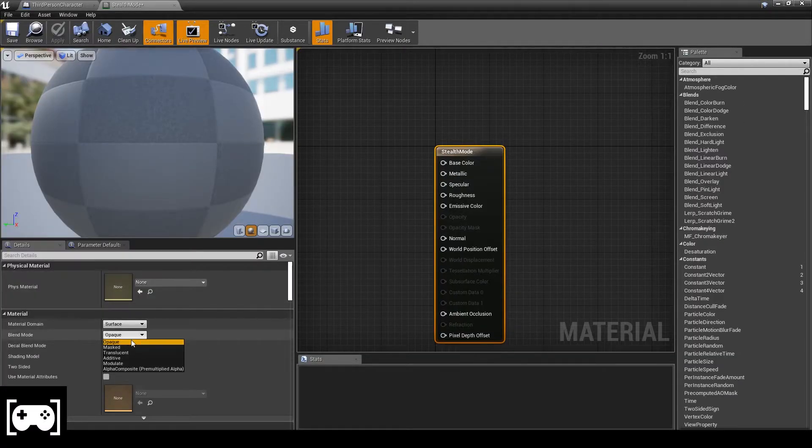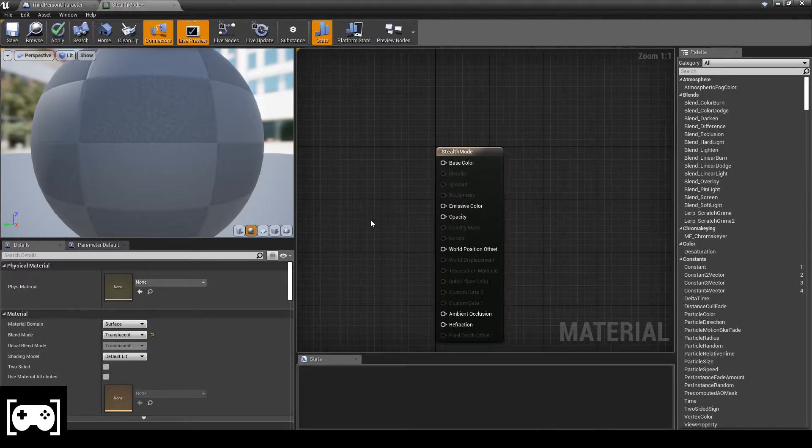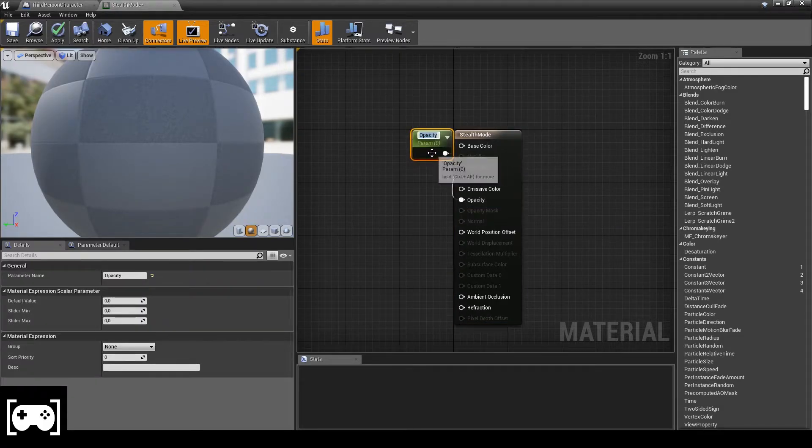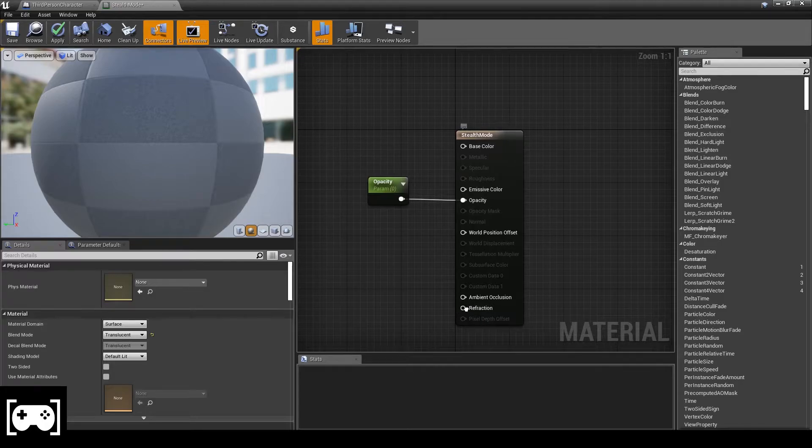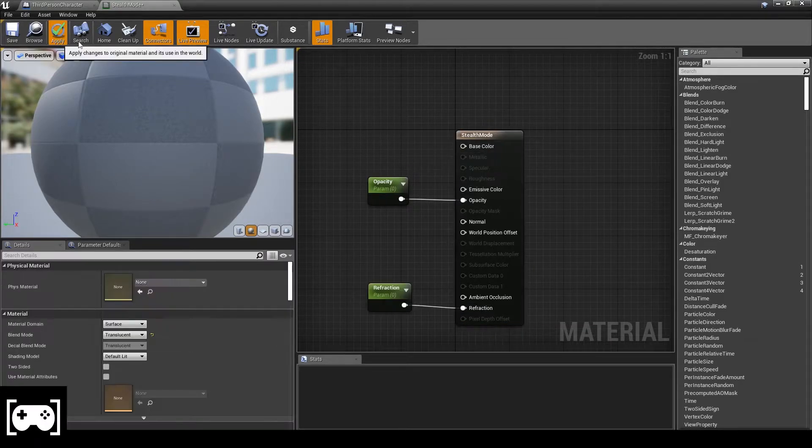Change this material from opaque to translucent, go to opacity, promote a parameter, then go to refraction and promote a parameter, click apply.